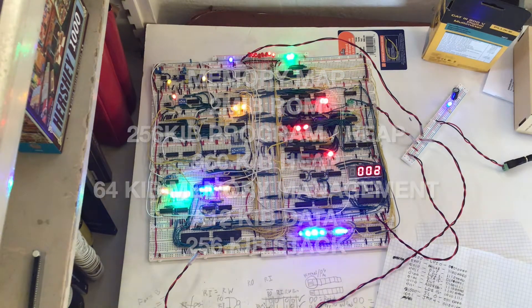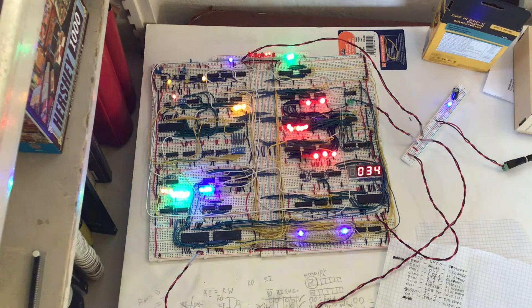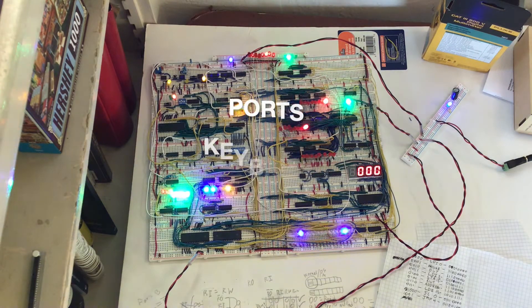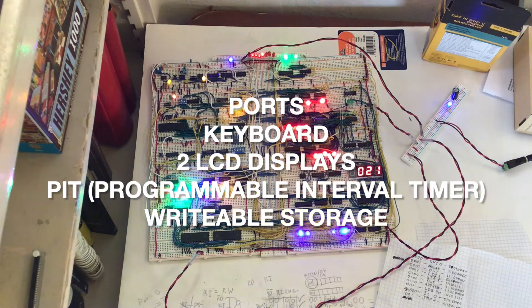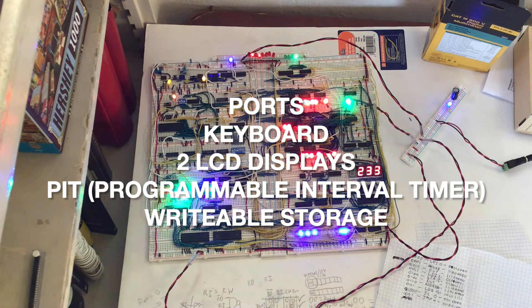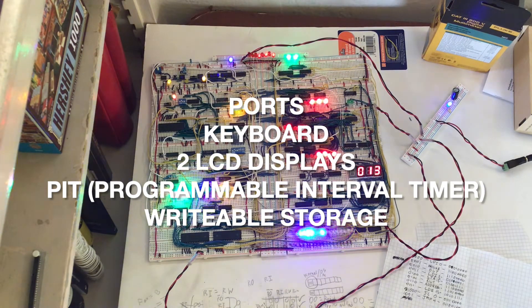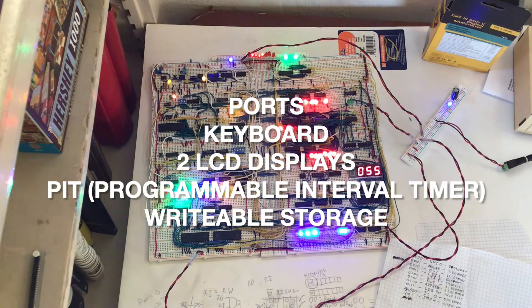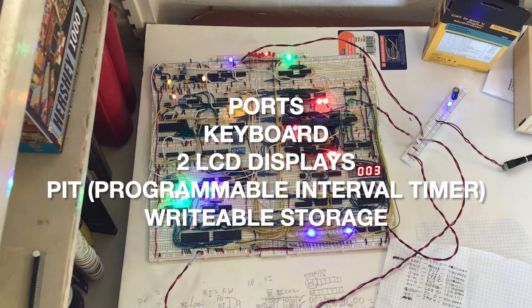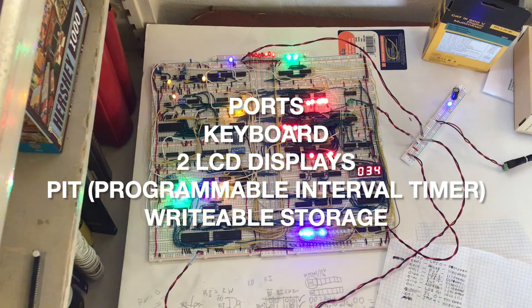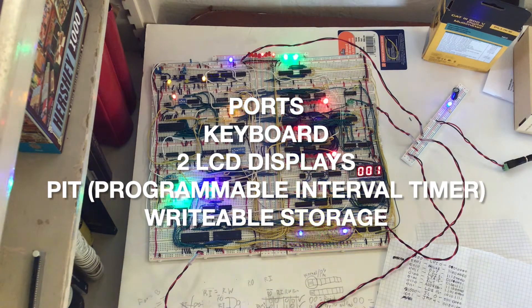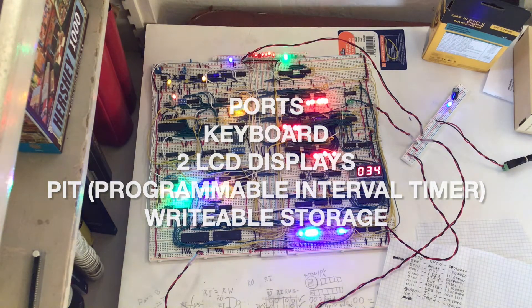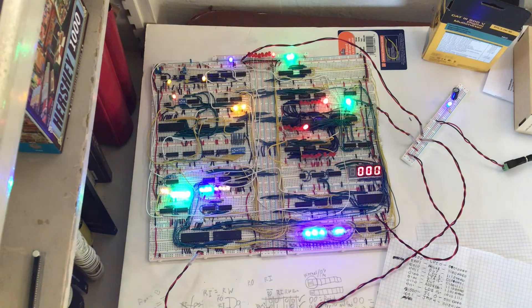And then we have the ports for the computer. The ports are a keyboard, two LCD display screens, a programmable interval timer, and the storage I talked about earlier—we'll be able to write from that. That's the ports for the computer.